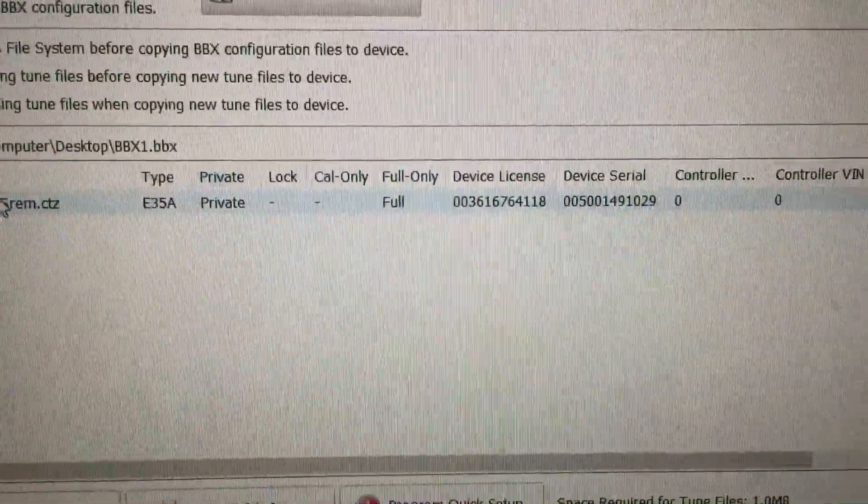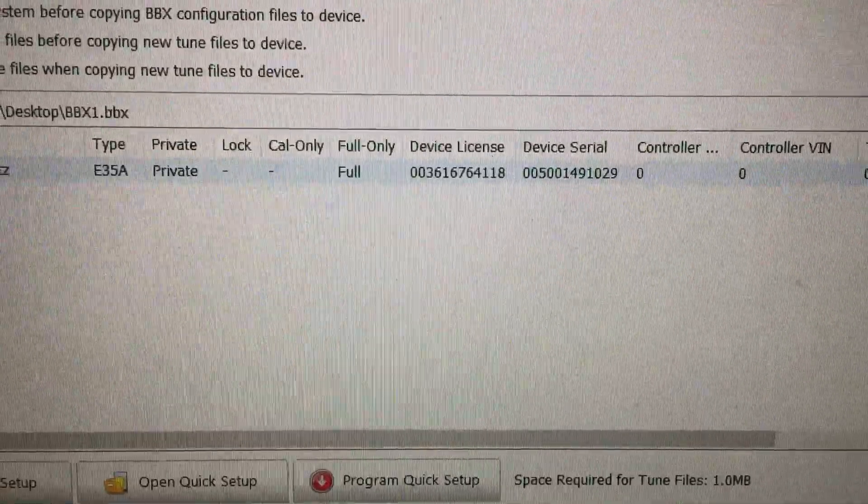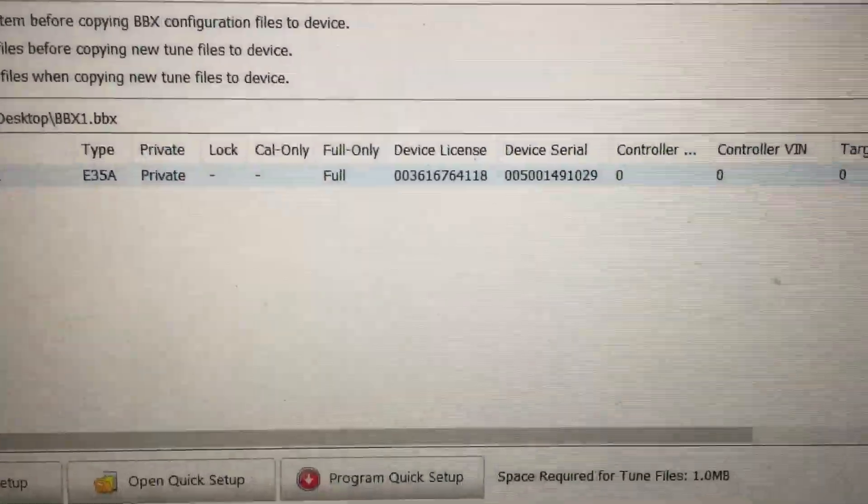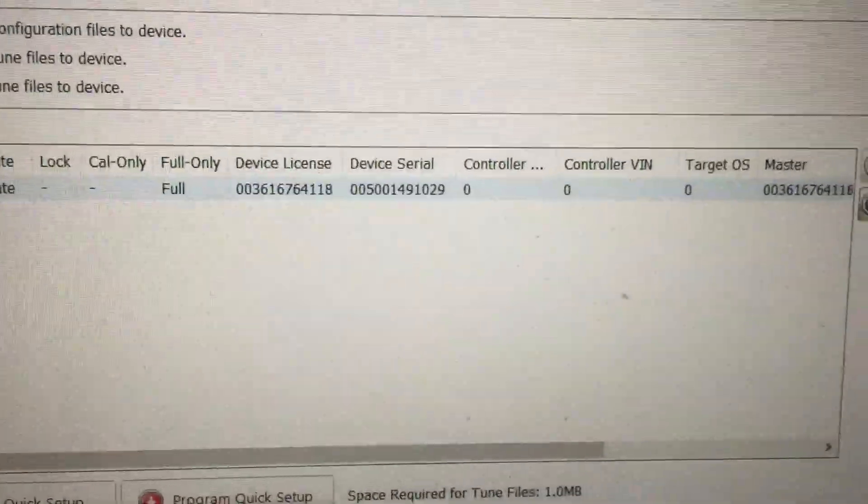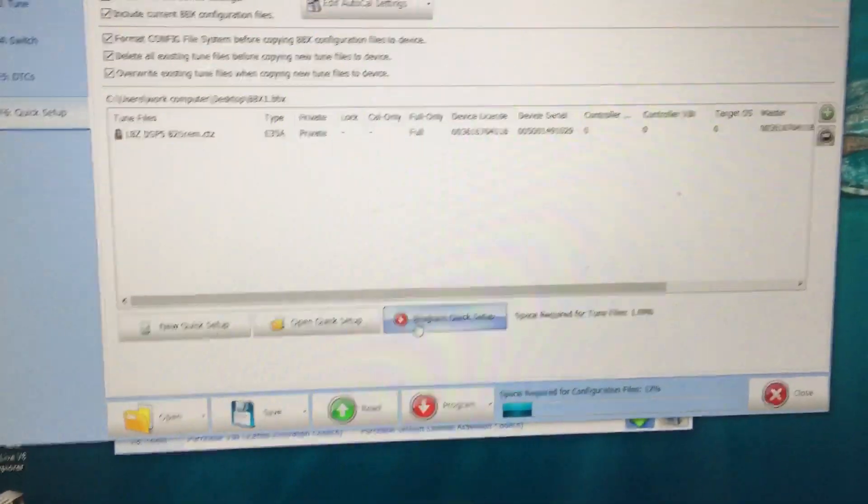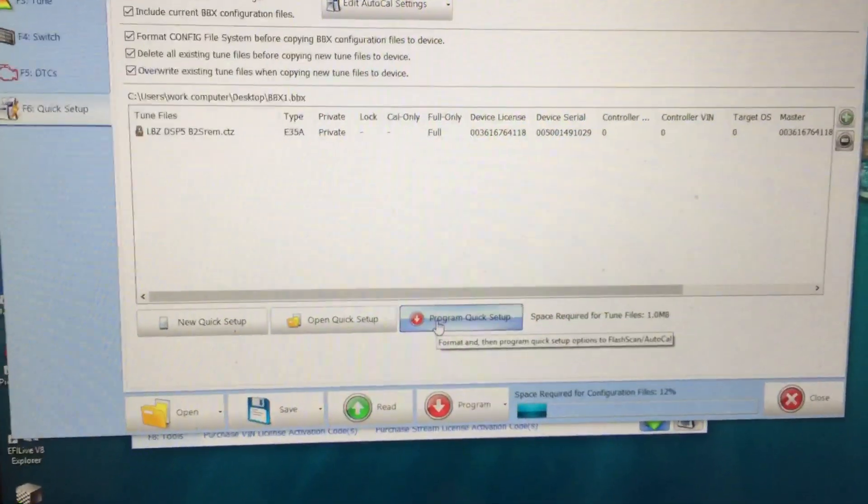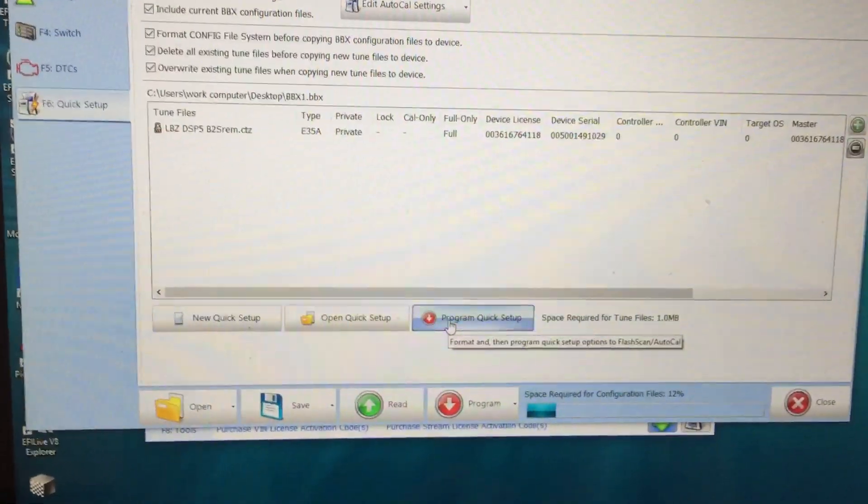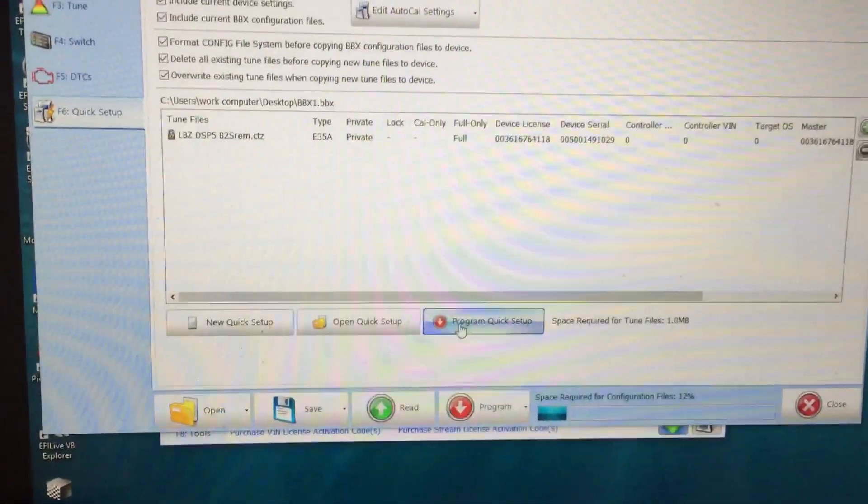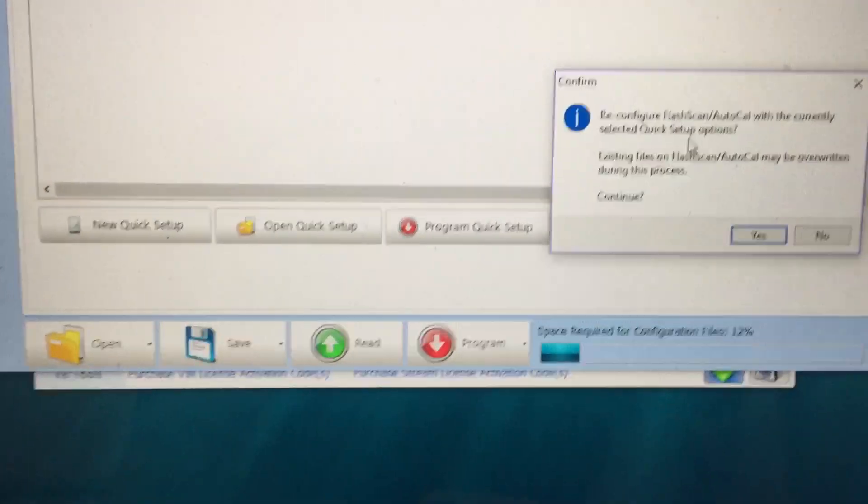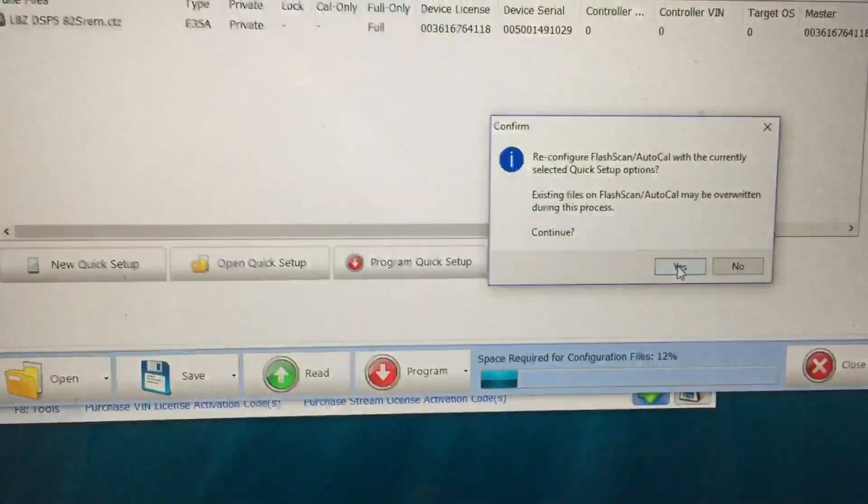It's full flash only, and there's the device license number and then the serial number on the back of the AutoCal. If that is correct, then you come right here with the AutoCal plugged into the laptop. You click on the Program Quick Setup. Reconfigure AutoCal with current selected? Yes.